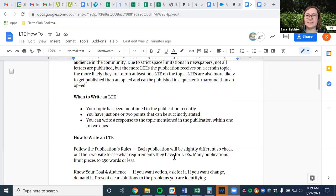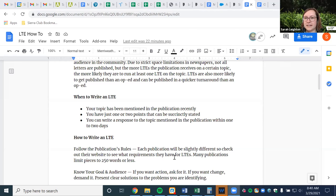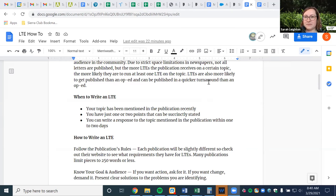Things to consider when you're thinking about writing an LTE: your topic has been mentioned in the publication recently, so you want to make sure it's time-sensitive and there's some relevancy for why you're writing it. You have just one or two points that can be succinctly stated — LTEs are much shorter than op-eds, so you don't want to squeeze five, six, or seven points into a small character limit. You should be able to write your response within one or two days. You don't want to be writing a response two or three weeks after it's been published — it's too late. LTEs require much faster turnaround times.